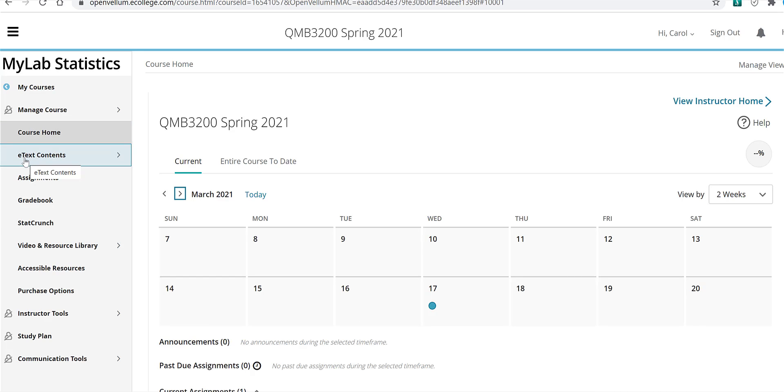And the due dates for the assignments in MyStatLab are listed on this calendar also. On the left toolbar, you've got the e-text contents, which basically goes chapter by chapter matching up with the weekly modules in MyCourses.